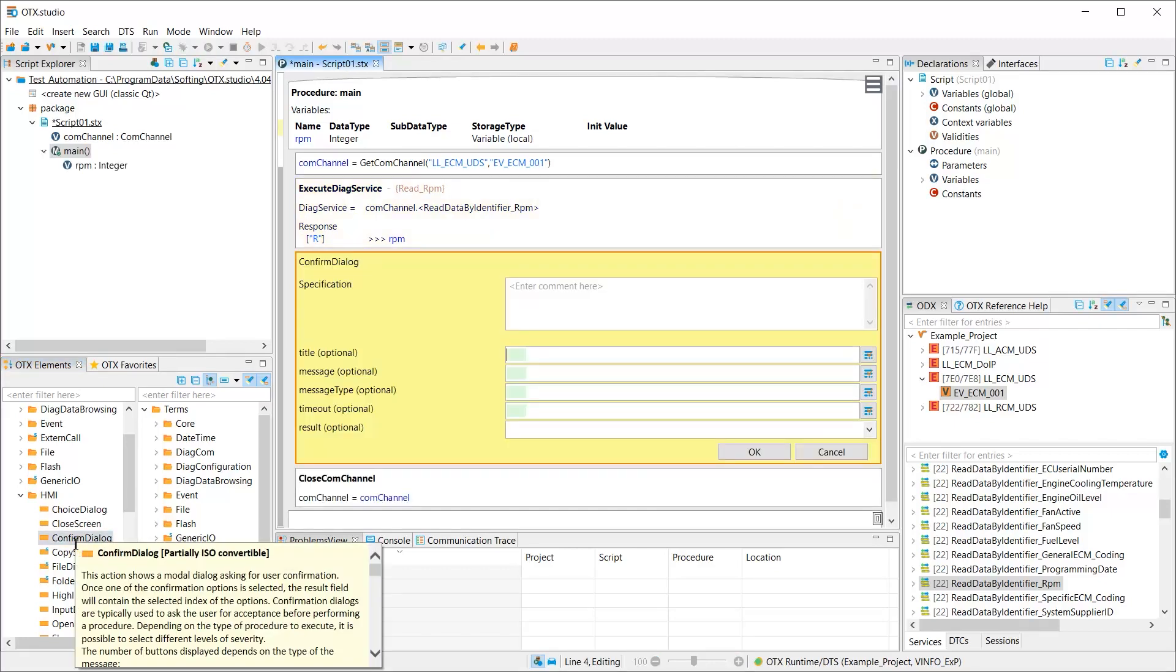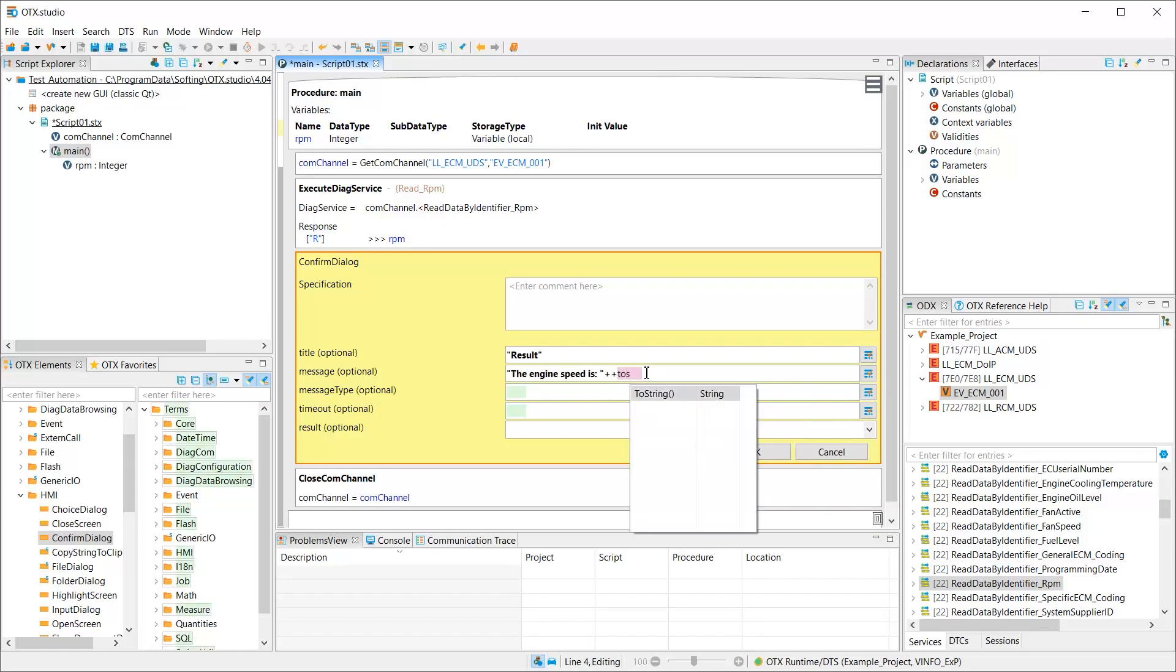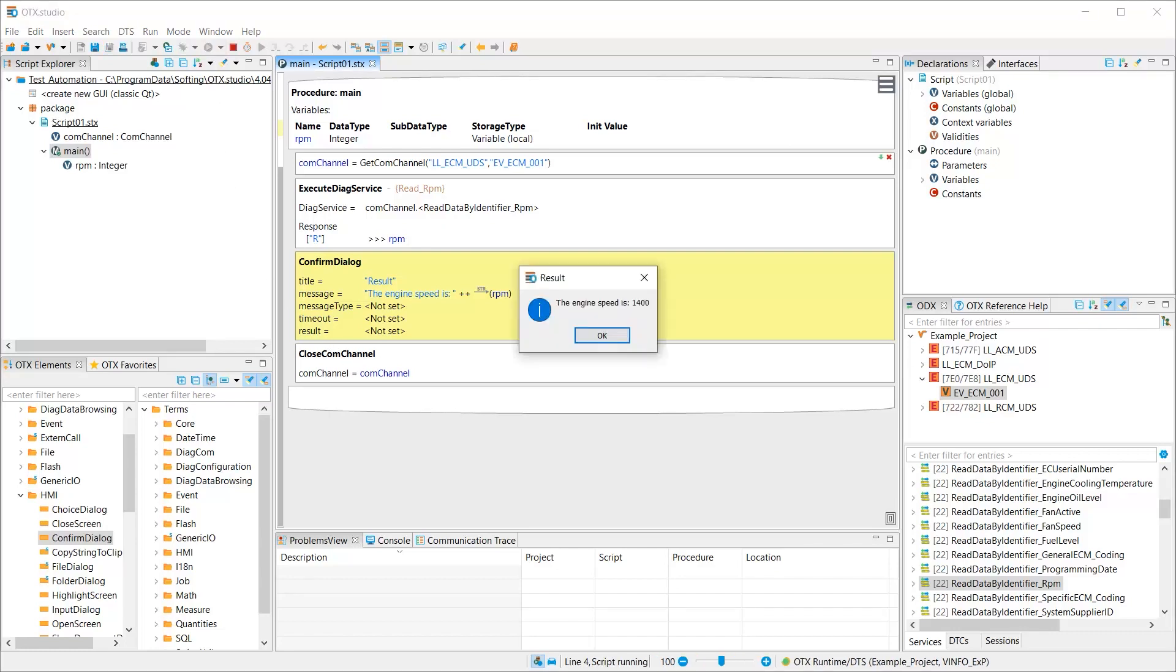The script editor allows us to configure the title and the message of the confirm dialog. Since our variable RPM is an integer value, we have to convert it with the OTX expression to string. Now, let's execute our OTX script. The confirm dialog shows the result for the engine speed.